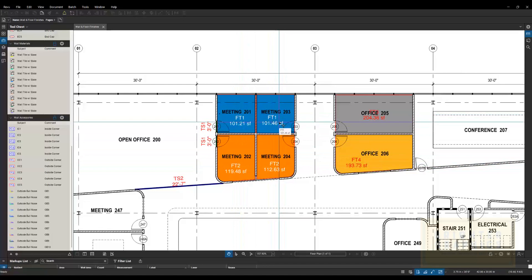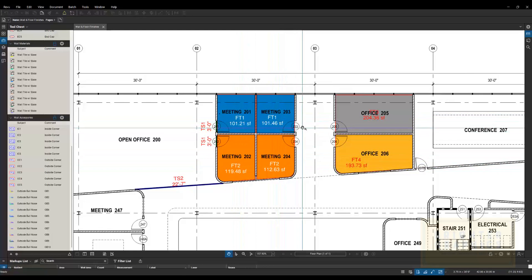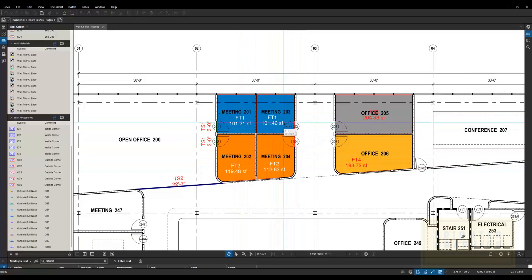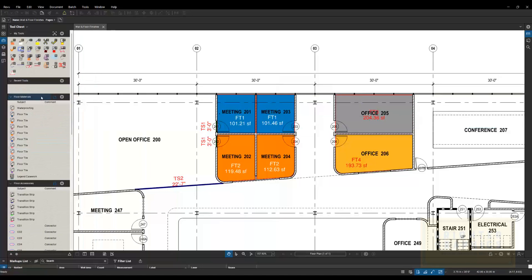So rather than building out the entire catalog from every manufacturer, we just build out, as you can see here, a floor tile. I also have waterproofing in here. I just built 10 or so different floor tiles. Worst case, that's what we thought we needed on any given project.